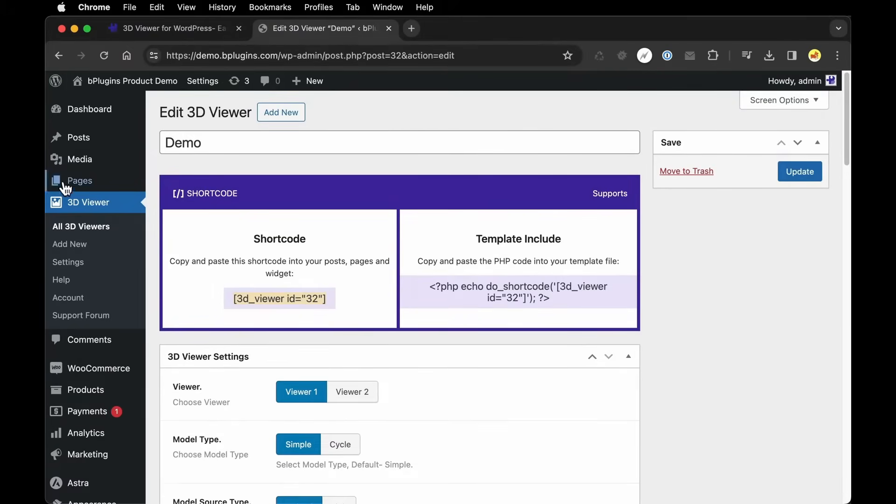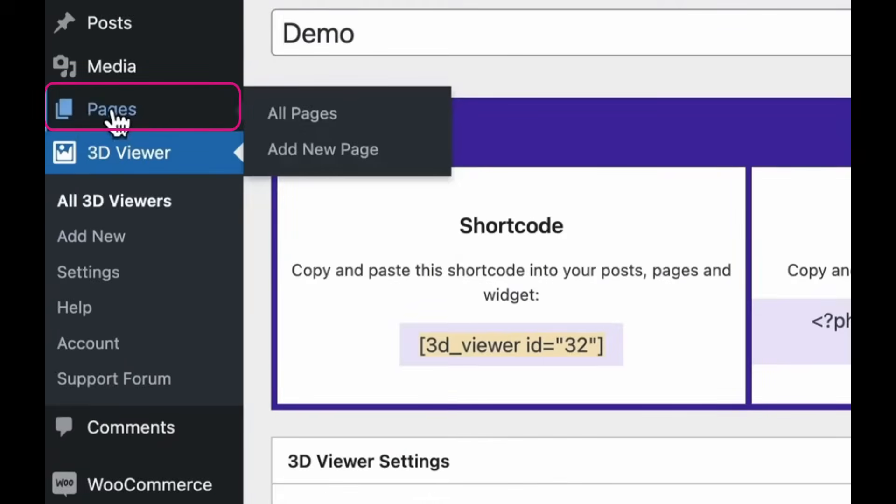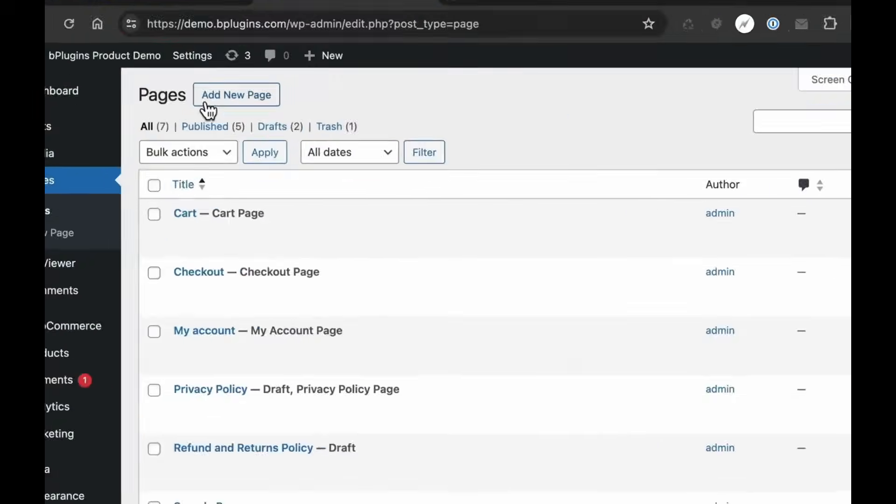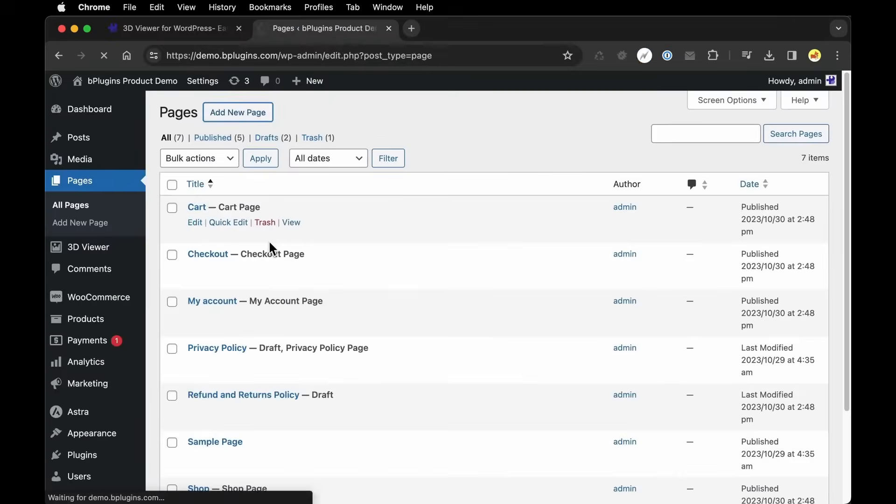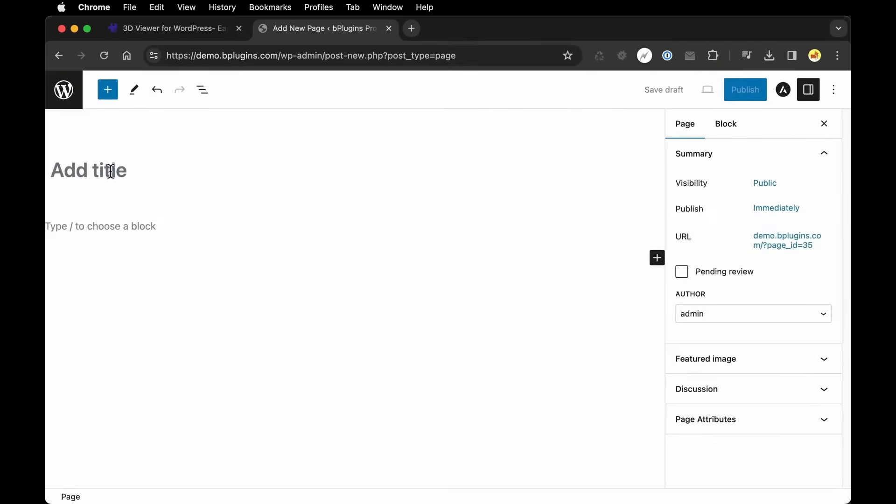For example, let's create a new page within our site. So I'm going to say Add New Page. I'm going to give this page a title. Once again, we'll just call it Demo.